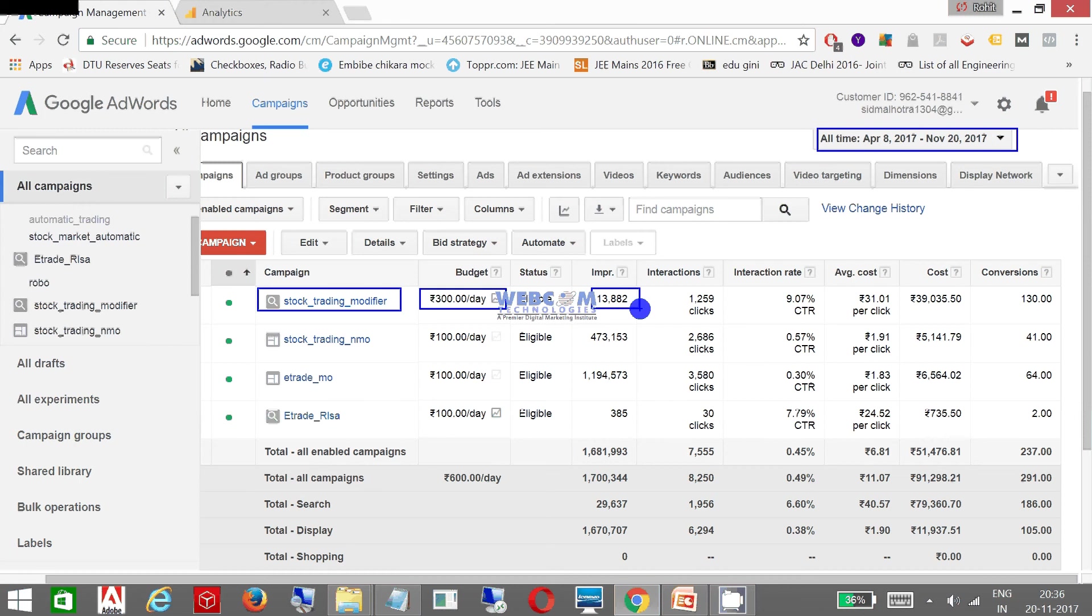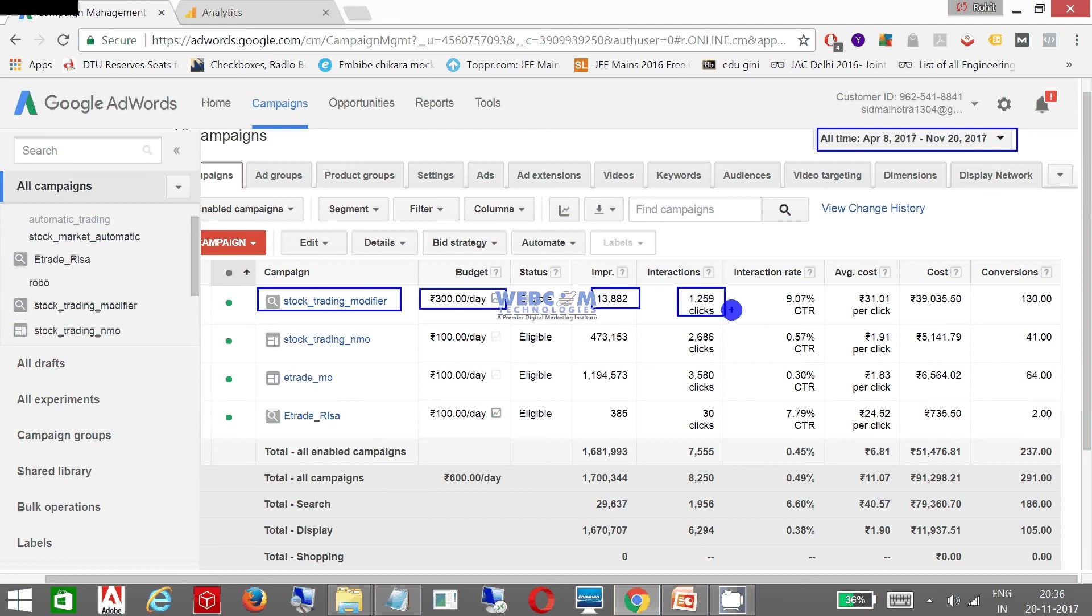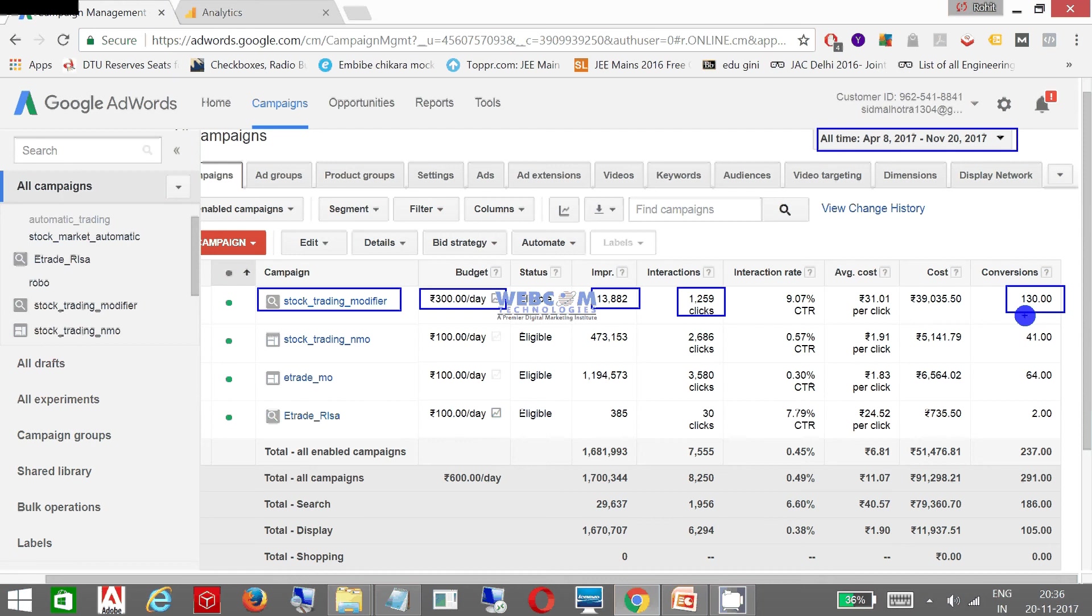Not clicks - these are the impressions which my account has got, how many times the advertisements have appeared on Google. These are the clicks: 1,259 clicks. Now I got nearly about 130 conversions. Conversions are something where a person has filled up some kind of inquiry form or maybe some kind of query which may be treated as a conversion.